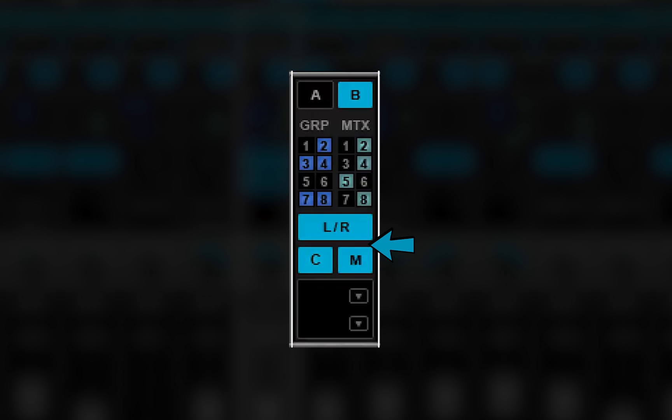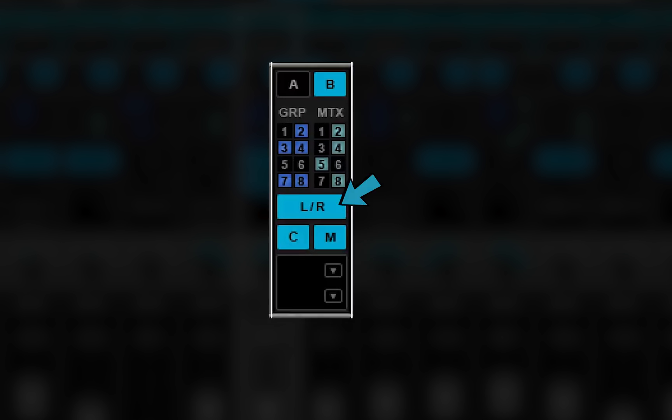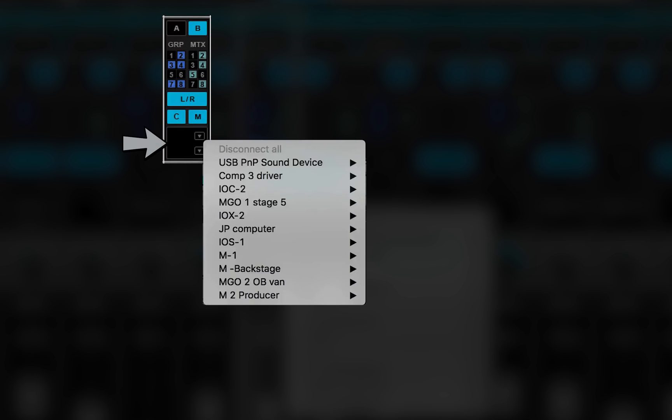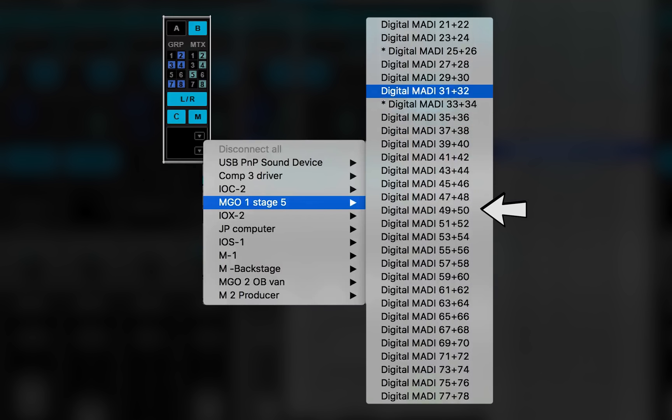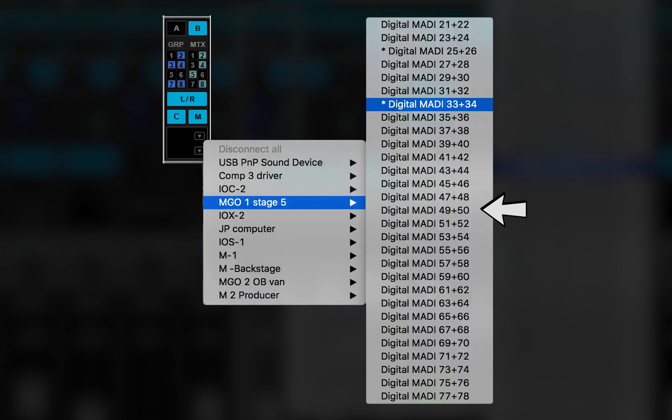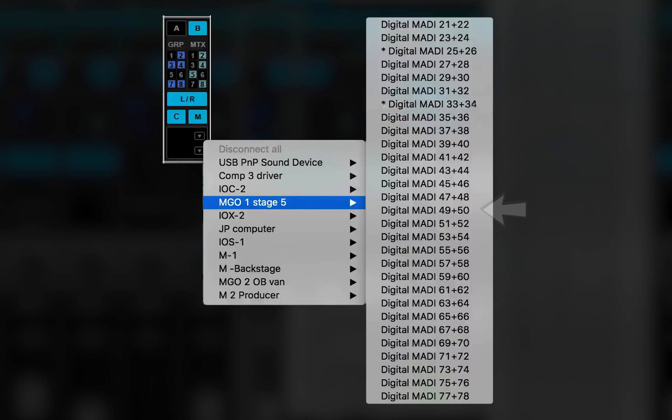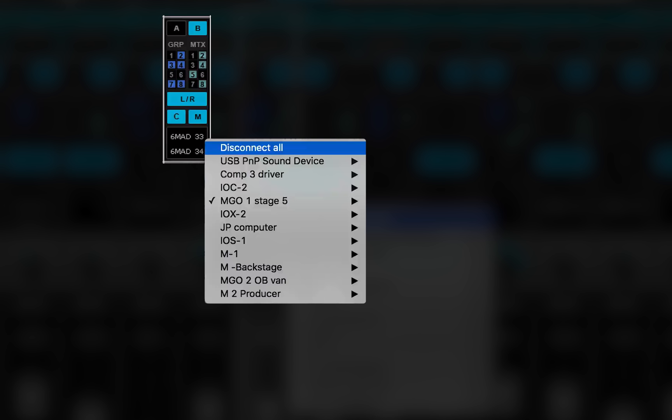Use the channel direct output section to assign the channel to IO device channels. Open the drop-down menu and choose an IO and IO channel. An asterisk shows that the IO is assigned elsewhere. Assign it to this channel and it will be disconnected from the other one. Disconnect All disconnects all IOs from this channel's outputs.